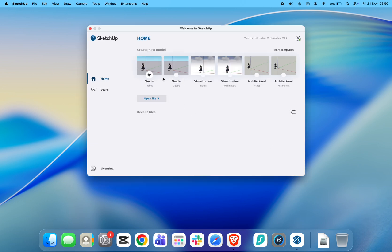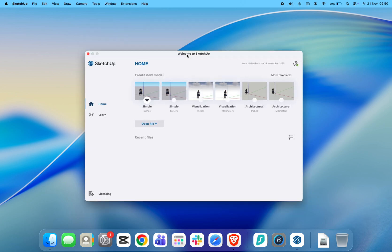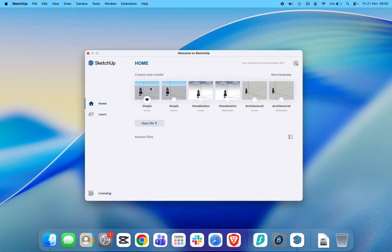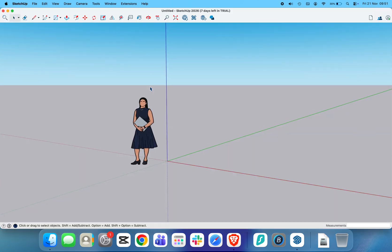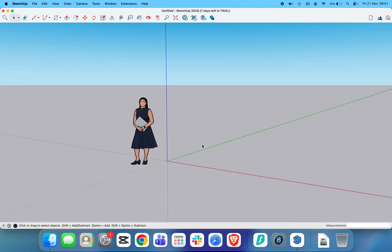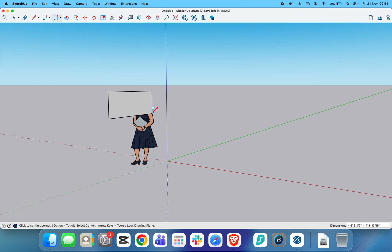And that's it. You've successfully downloaded and installed SketchUp 2026 on your Mac. If this video helped you out, don't forget to like, subscribe, and hit the bell icon so you never miss a new tutorial. Thanks for watching, and I'll see you in the next one.